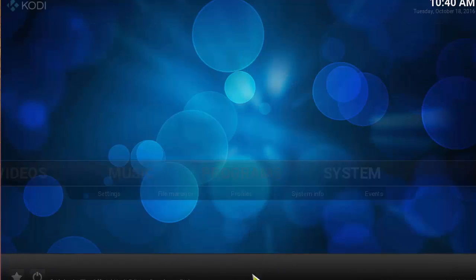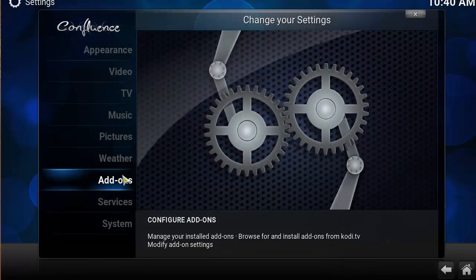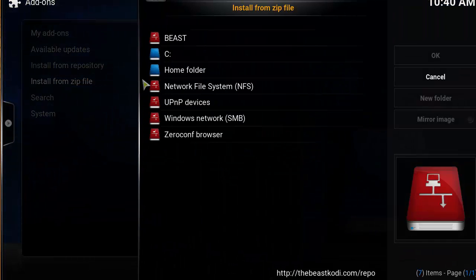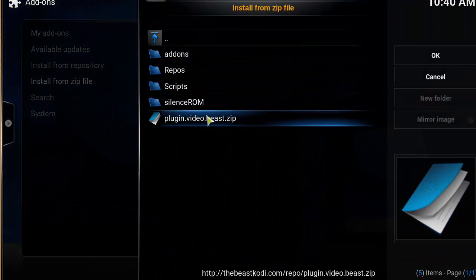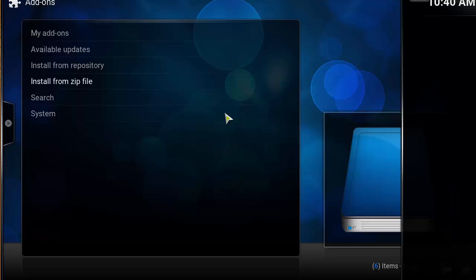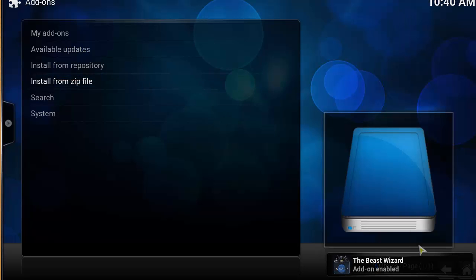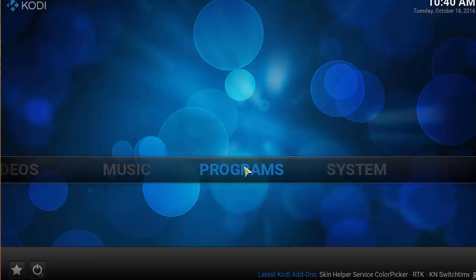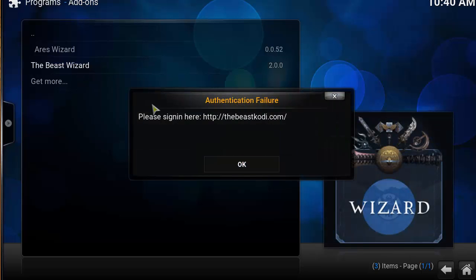Head back to the home screen and click System, then Add-ons, then OK. Click Install from Zip File, look for The Beast source, and click plugin.video.beast.zip. In the bottom right corner you should see a pop-up saying 'The Beast Wizard add-on enabled.' Then click on Programs and click on The Beast Wizard.